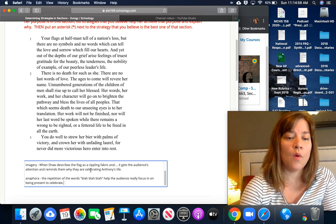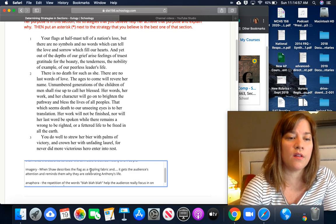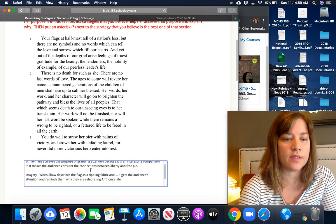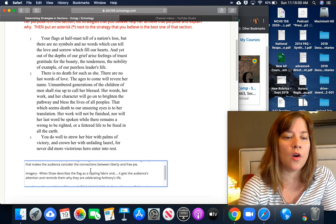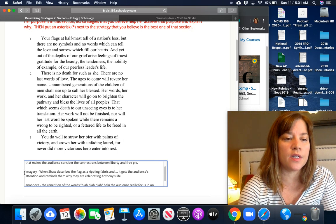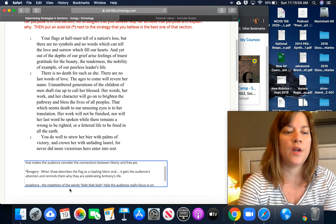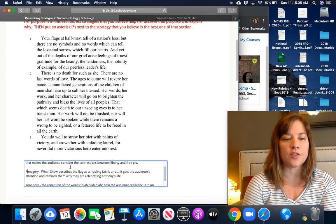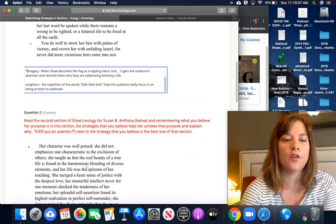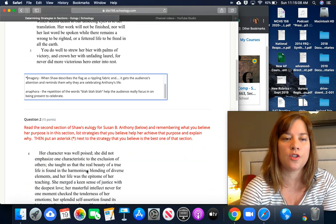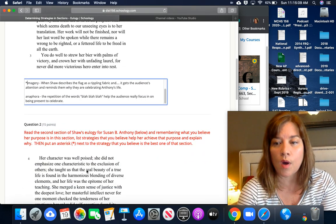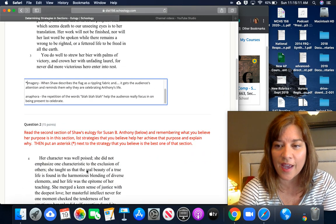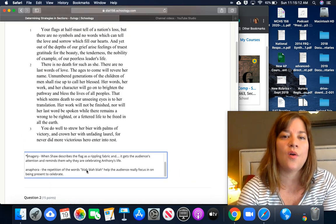Then once you've listed as many strategies as you can find in the section, go back and decide which strategy you think is the best one, and you're going to put an asterisk in front of it like that. Then you will submit the question and go on to the next question.